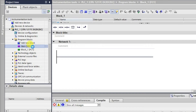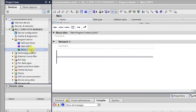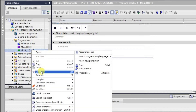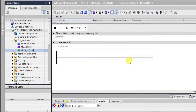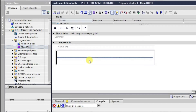I will be double-clicking on this main block to open it.